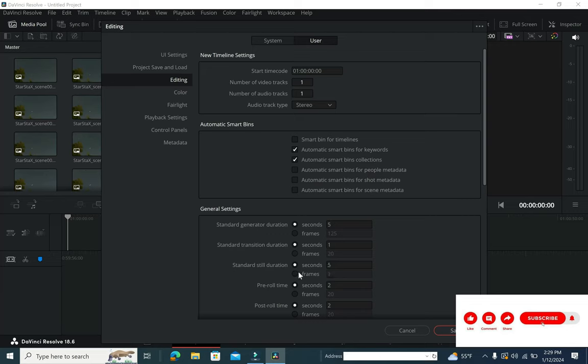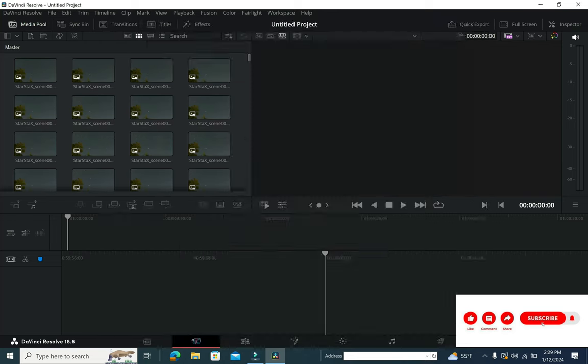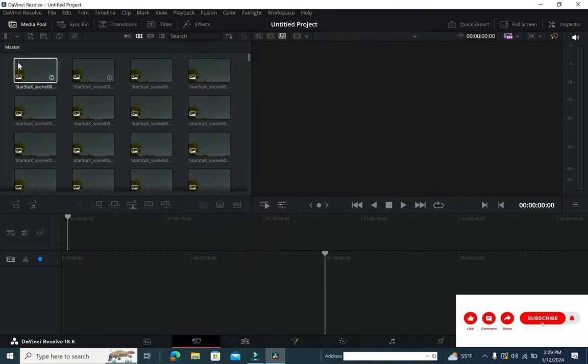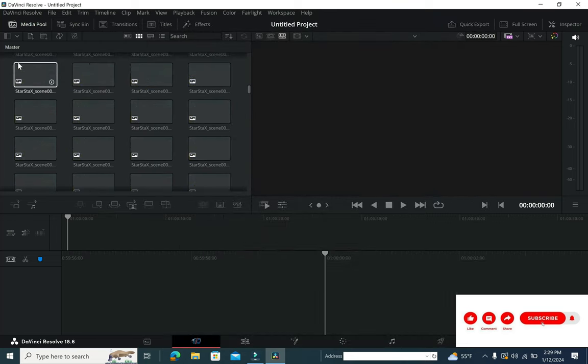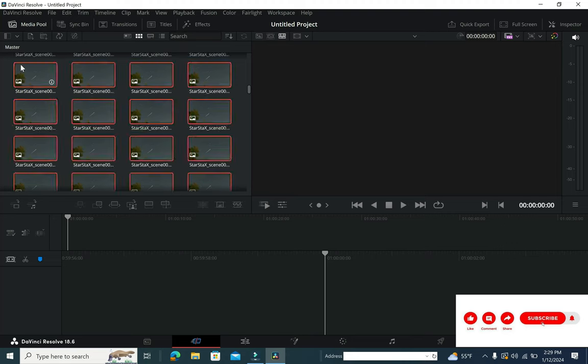Once you do that, select all the images which are there on the media pool, drag and drop them. And once this is done, you can run and see how your star trails look like.